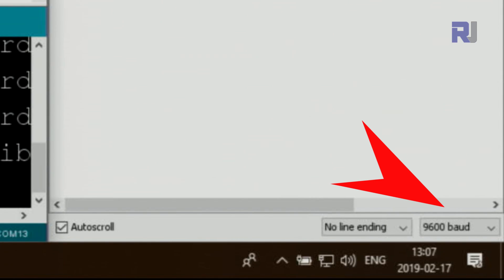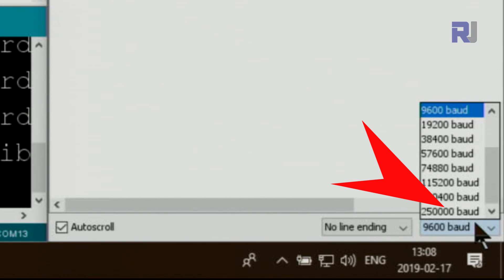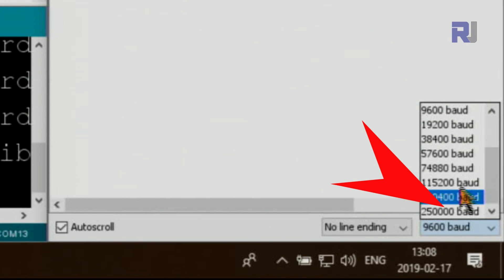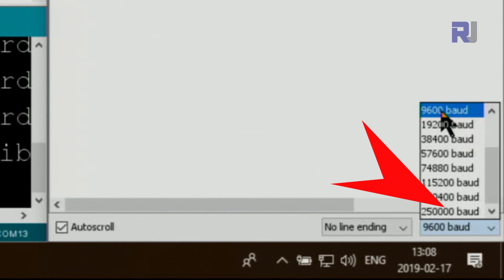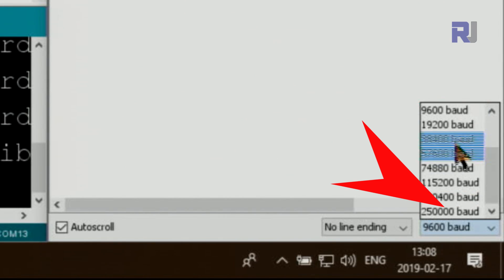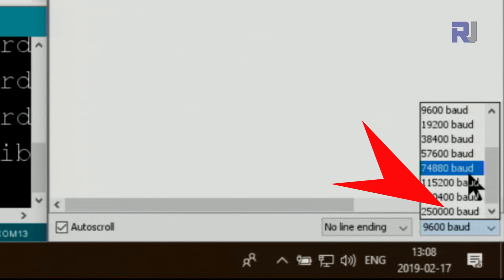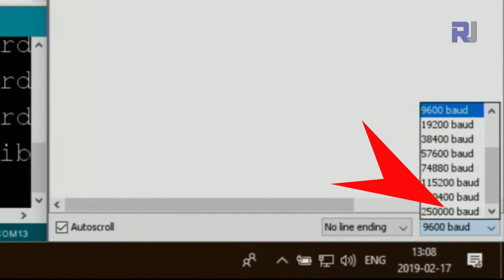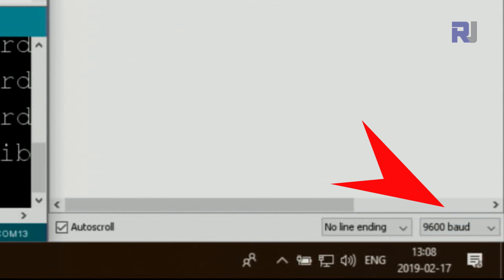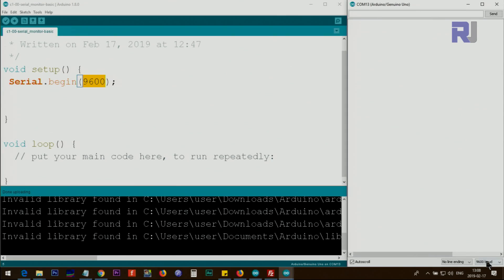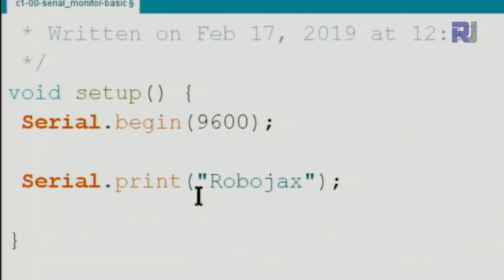After setting the baud rate in your code, when you open the serial monitor, look at the lower right corner to set the baud rate to match. If you set it to a different value, you will not be able to read the text — I'm going to show you that next.